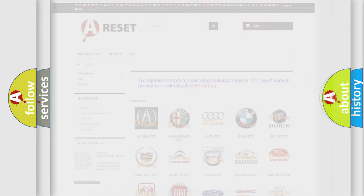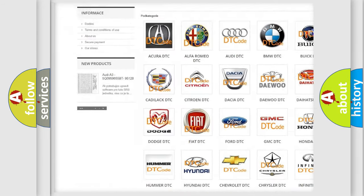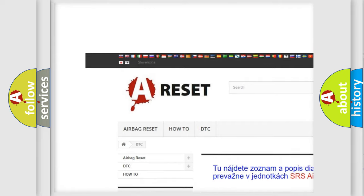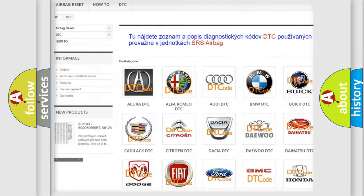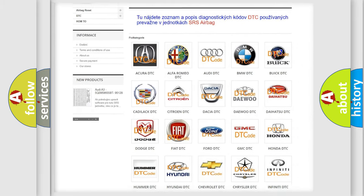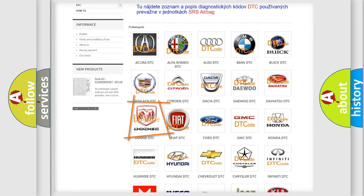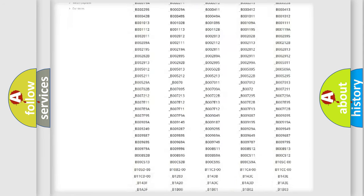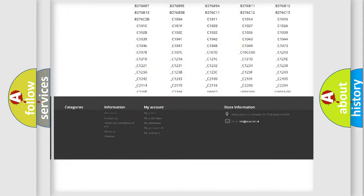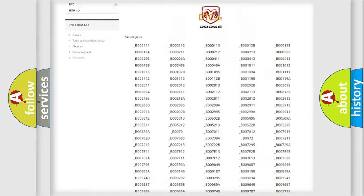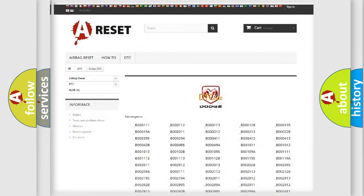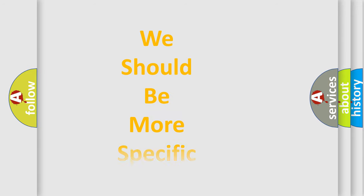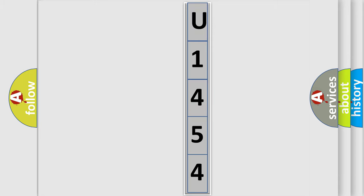Our website airbagreset.sk produces useful videos for you. You do not have to go through the OBD2 protocol anymore to know how to troubleshoot any car breakdown. You will find all the diagnostic codes that can be diagnosed in Dodge vehicles, also many other useful things. The following demonstration will help you look into the world of software for car control units.